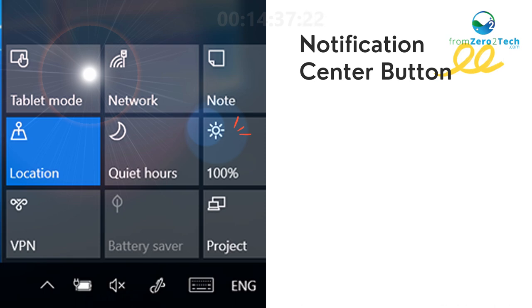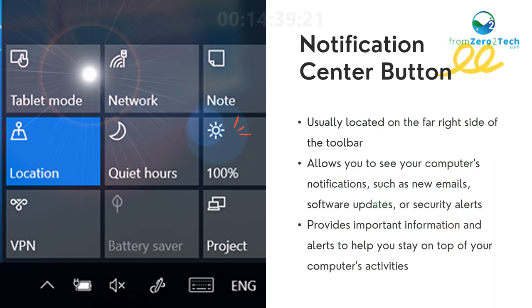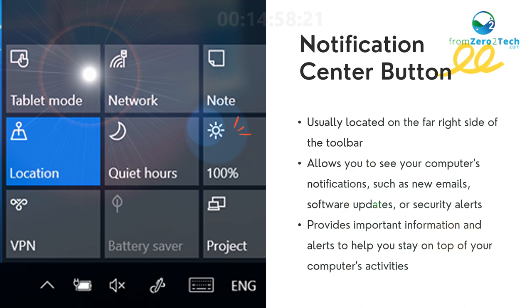Notification Center button - Usually located on the far right side of the toolbar. Allows you to see your computer's notifications, such as new emails, software updates, or security alerts. Provides important information and alerts to help you stay on top of your computer's activities.